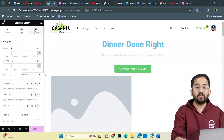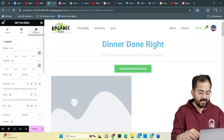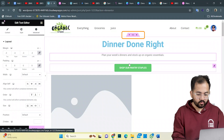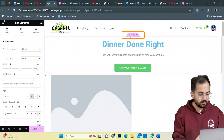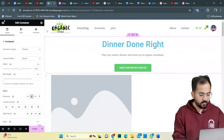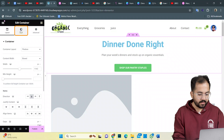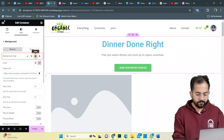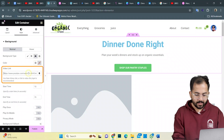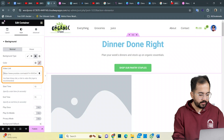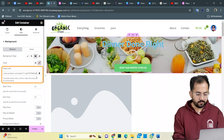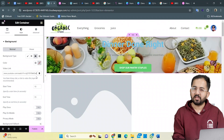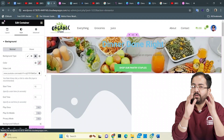Now I'll show you how the magic works. I'll click here to access the block. In the background type option, I'll click here to add a video background. You can add any video link and paste it here. Looks good.